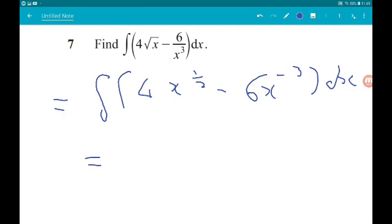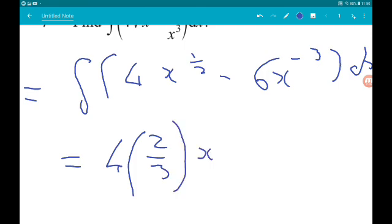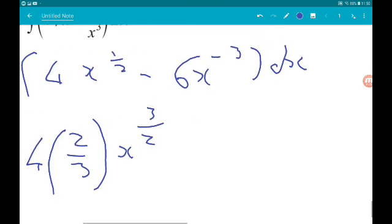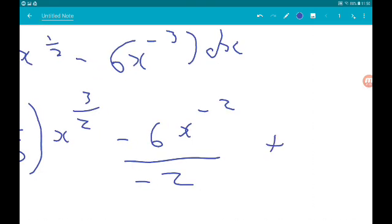So we've got 4. Now x to the half integrates to x to the 3 halves. We divide by the new power — dividing by 3 halves is the same as multiplying by 2 thirds. So we've got 4 lots of 2 thirds, times x to the 3 halves. Then we've got minus 6. Now x to the minus 3 integrates to x to the minus 2, and we divide by the new power, so that's over minus 2. And of course, don't forget plus c.